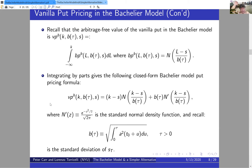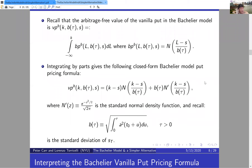Substituting the binary put formula into the integral and performing an integration by parts gives Bachelier's result from more than a century ago. In the middle of the slide is the vanilla put pricing formula: VP^B(K, B, S). It's slightly more complicated than the binary put formula — the binary put formula multiplies (K − S) in the first term, and there's a second term involving the standard normal density function N′.